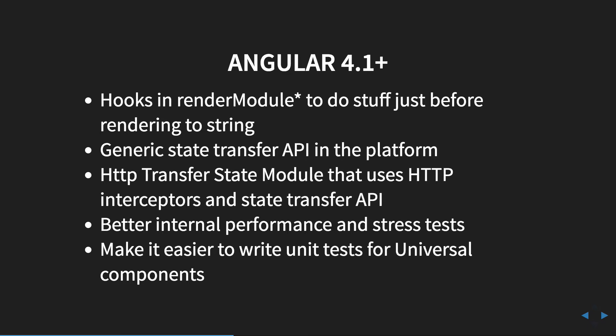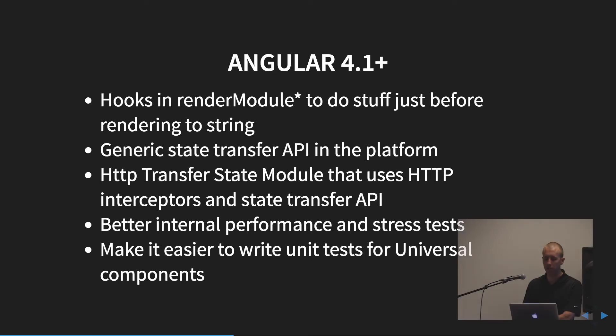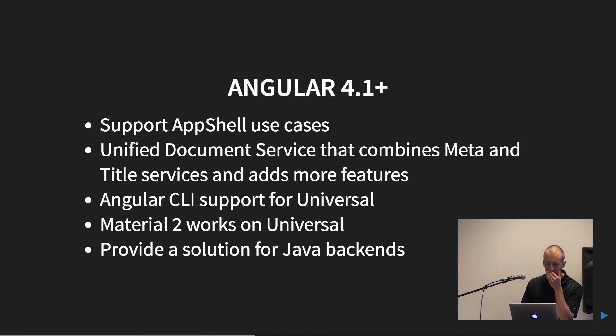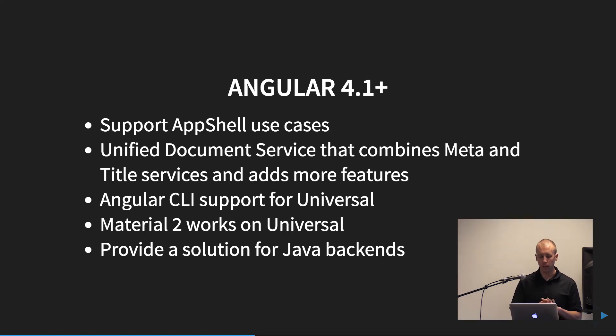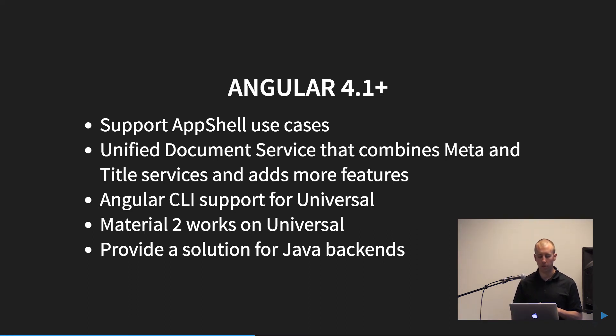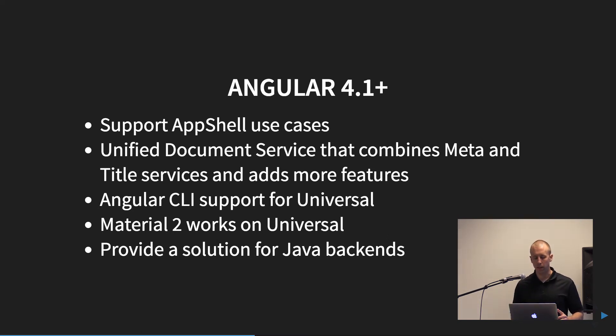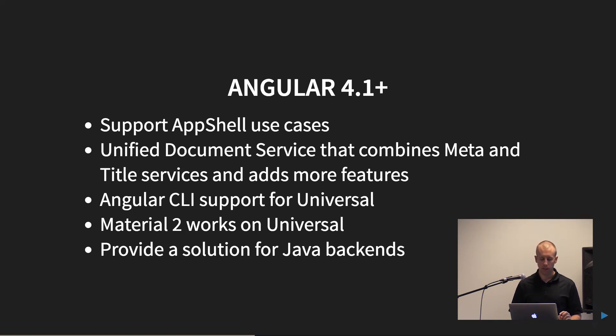A couple more things in 4.1 that are coming. Definitely adding some hooks into the render module. State Transfer, which I think Adam will talk a little bit about in his demo, is coming. And obviously they're increasing the performance and stress tests since it's still kind of early on. That's a little bit in flux. And obviously making it easier to write tests for universal components, which we'll talk a little bit later about how that's some of the difficulties around that. They're also going to add support for app showcases. So for your progressive web apps. The CLI support, which Adam, I guess, can again talk to more about, is lacking a little bit. You do have to kind of roll your own a little bit at this point. So that's hurting the adoption rate right now, but it is still early. Angular Material 2 does work, although there are some workarounds that are needed to make that work. And support for Java backends.